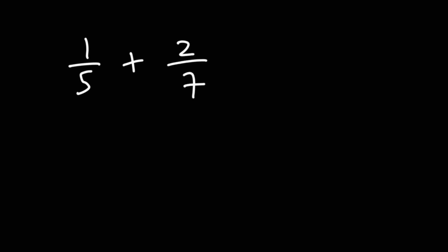Feel free to pause the video if you want to try this example. I'm going to multiply the first fraction by the denominator of the second fraction. So, let's multiply it by 7 over 7.